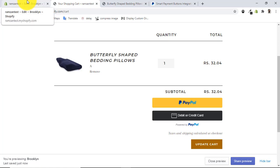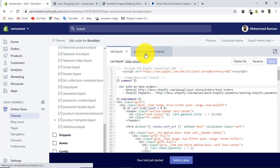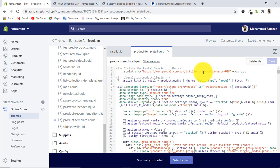Notice at the top of the code we have client-id equal to 'sb'. In previous videos some people made the mistake of removing the currency parameter. You only need to replace 'sb' with your actual client ID — I'll add the link in the description so you can find out how to get your client ID from your PayPal account. Do this replacement in both the cart.liquid file and the product-template.liquid file.